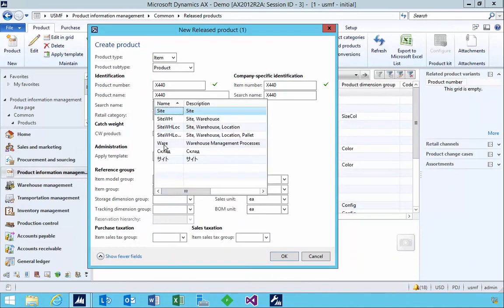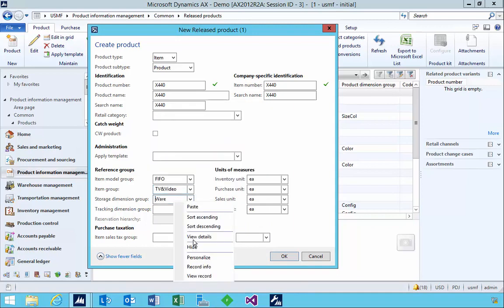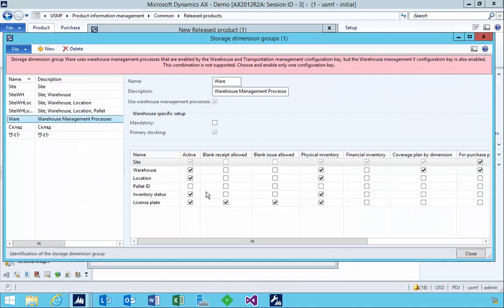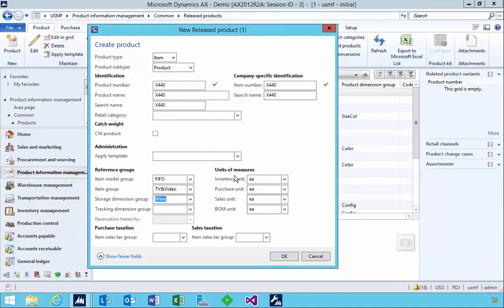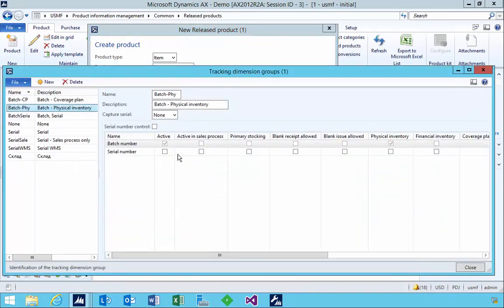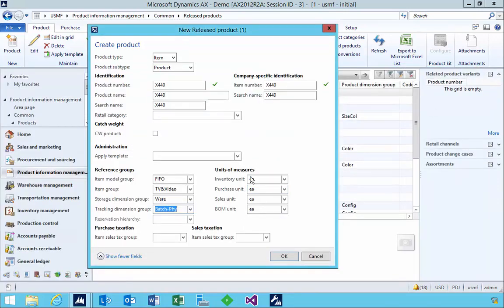The storage dimensions are important. I'm going to use the one in our demo data because it's set up for the new warehouse dimensions, which include inventory status and license plate, and it's set up to use the new warehouse. That's quite important if you're going to use the item with the new warehouse management processes with batches, because it needs to be set on the storage dimension group. For the tracking dimension group, I'm specifying batch, and on that storage dimension, batch is active. This product is in eaches for this example.